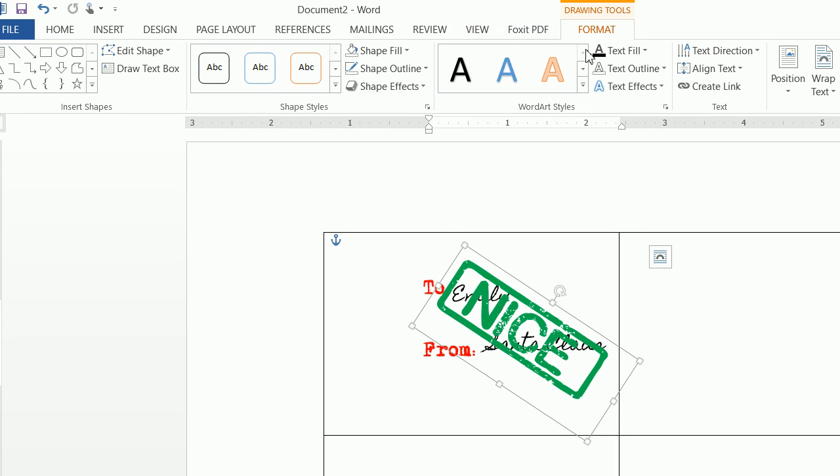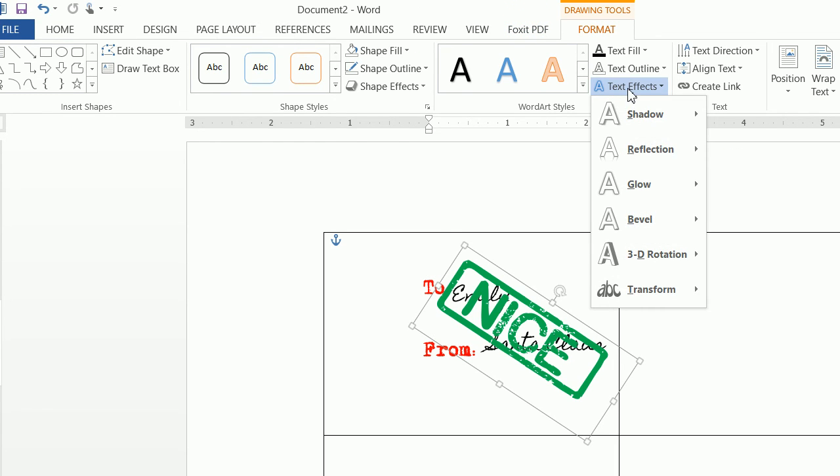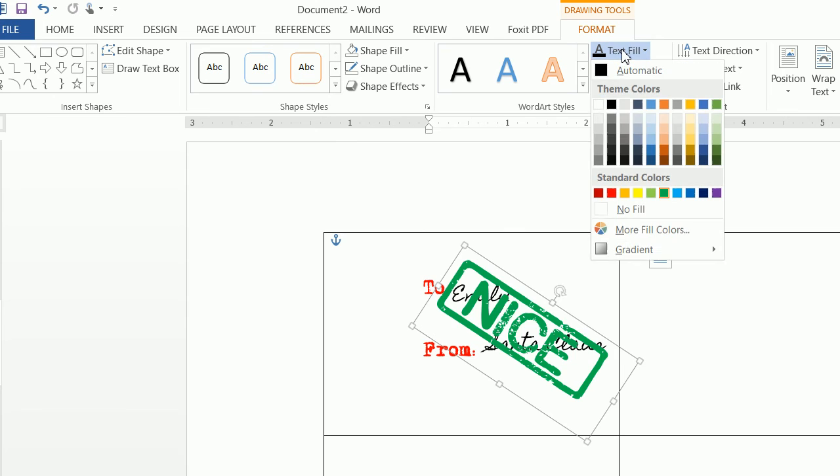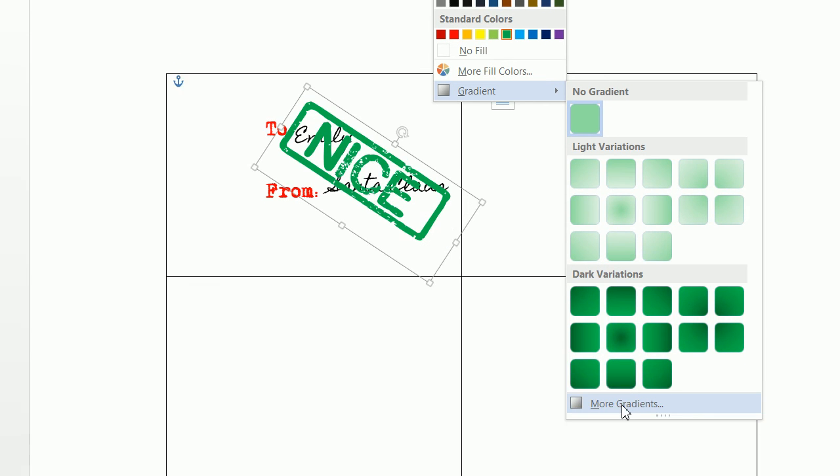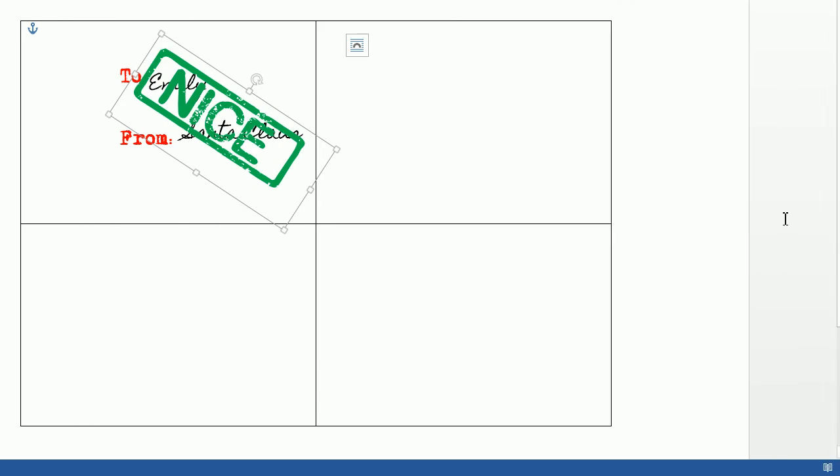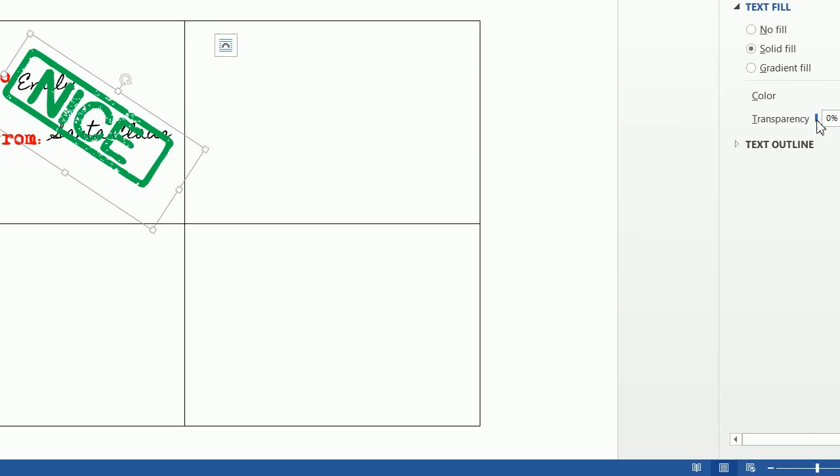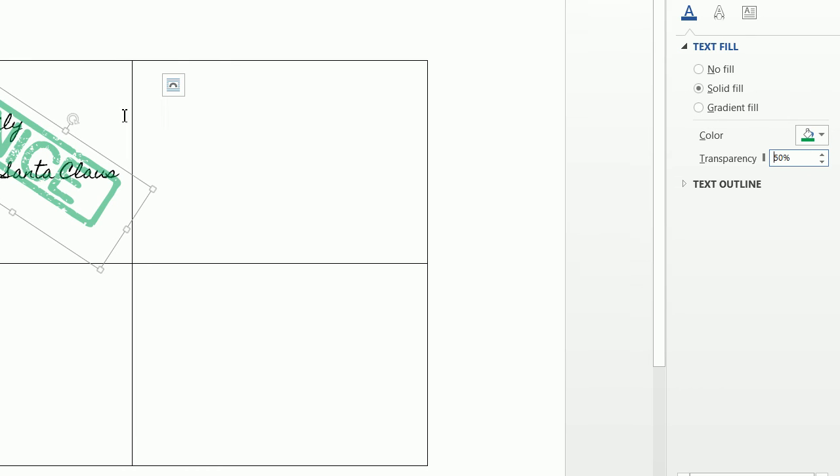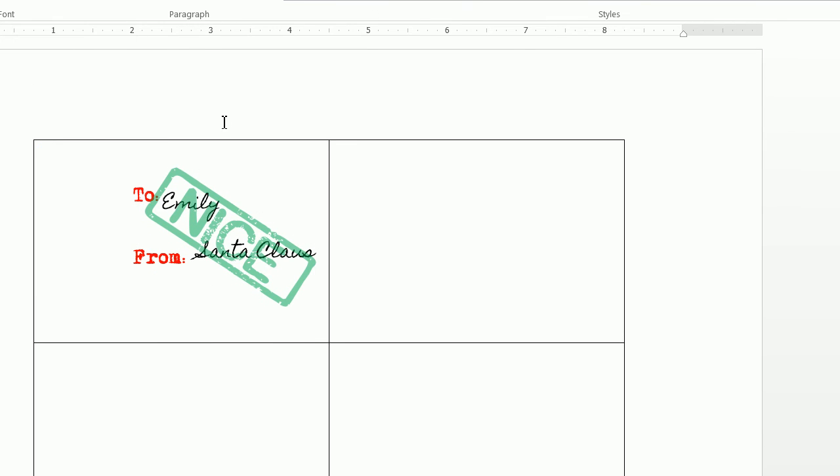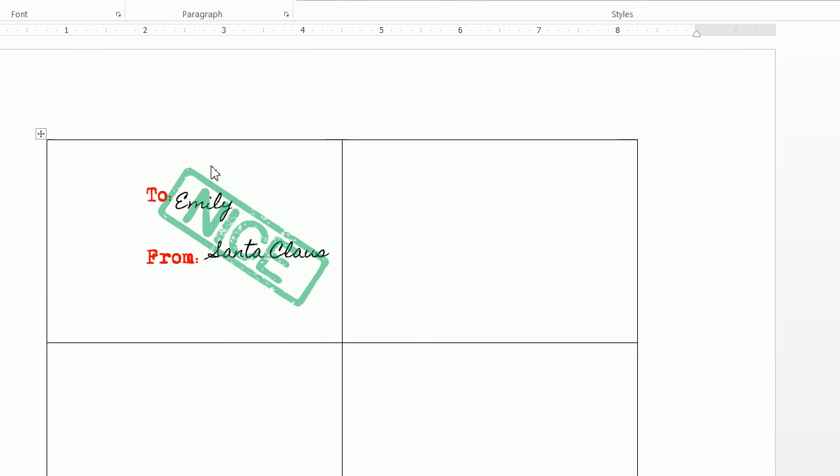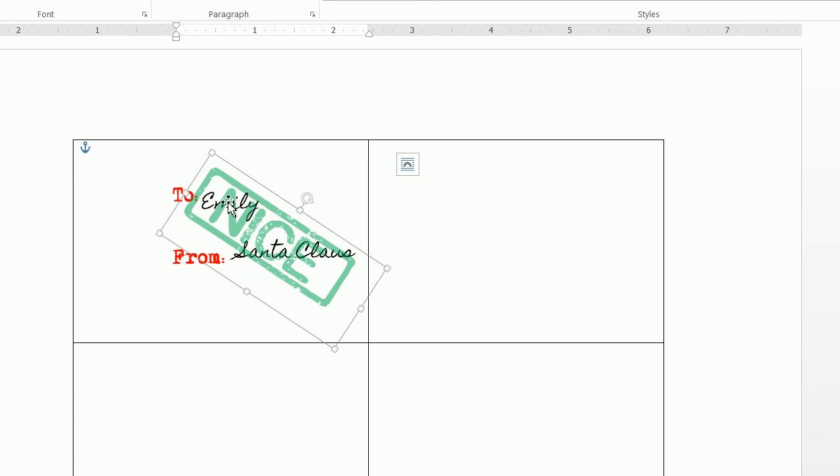So what we want to do is click on the text box of the nice, click on text fill, click on gradients, and click on more gradients. Now from here we want to move the transparency up to 50%. When we move the transparency up to 50%, you can see that it'll go over and it looks like an actual stamp, which is the effect that we want.